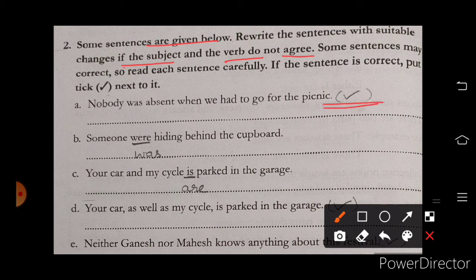Here is our first sentence: 'Nobody was absent when we had to go for the picnic.' The subject and verb agree here. That's why this sentence is correct.